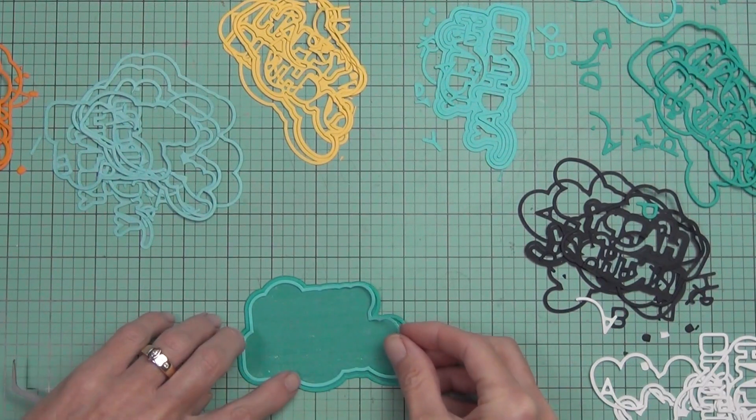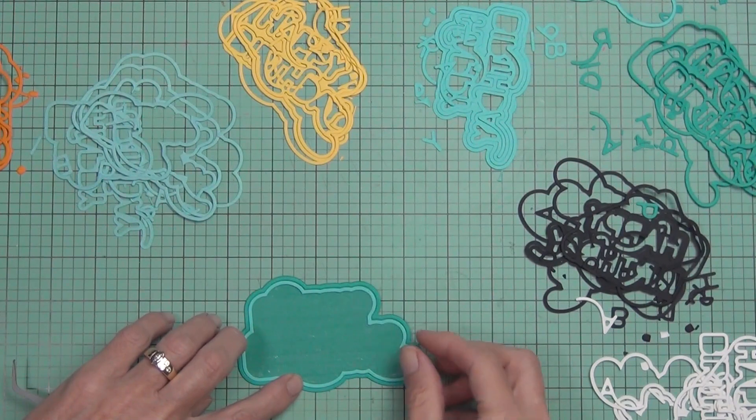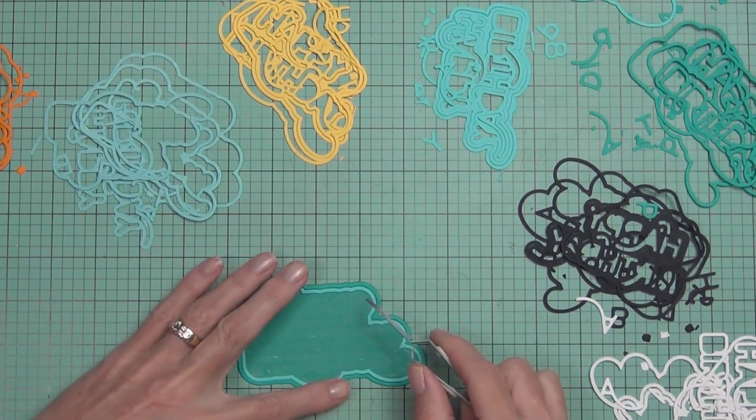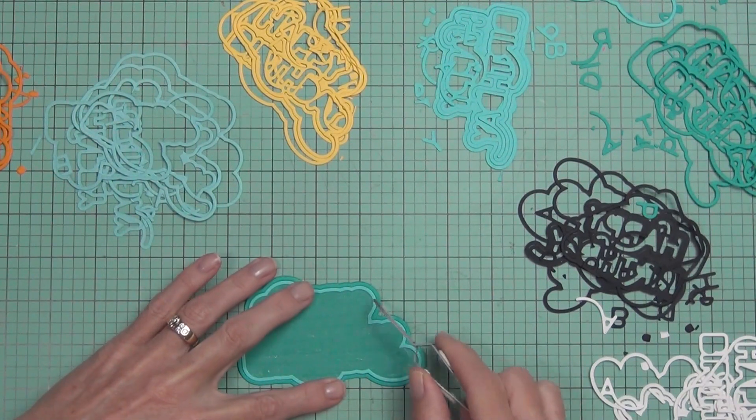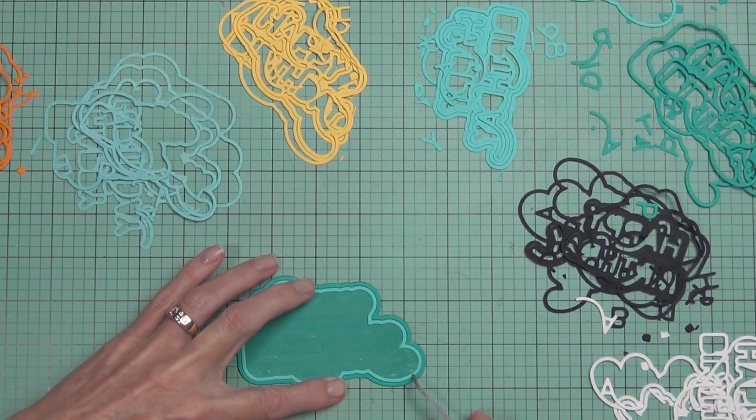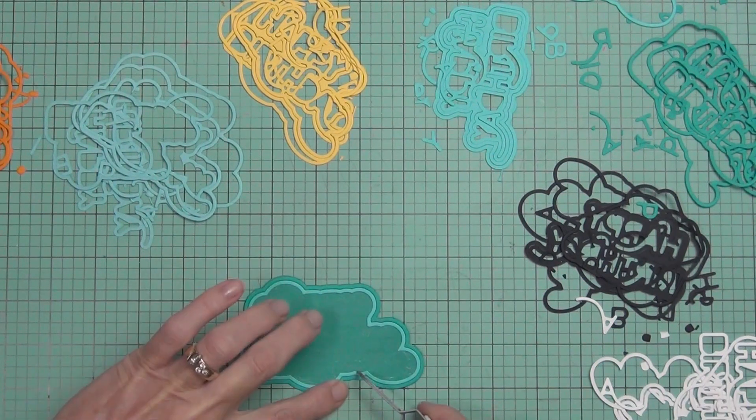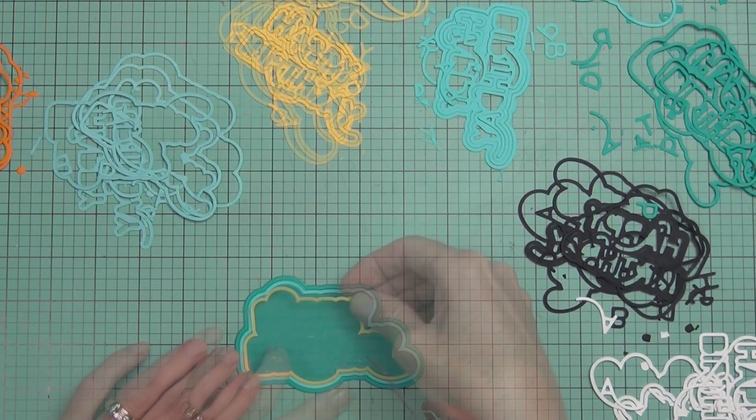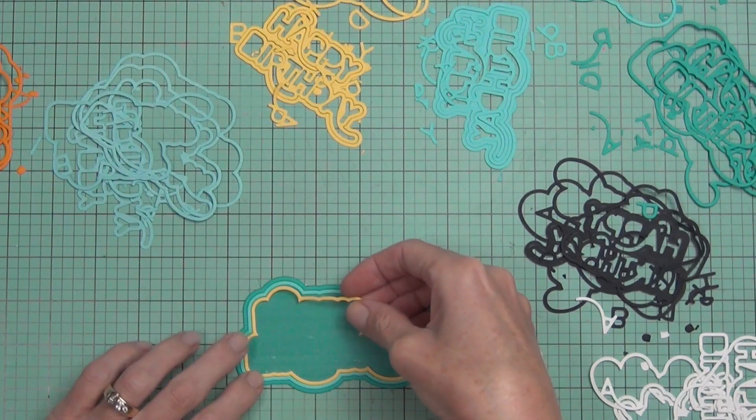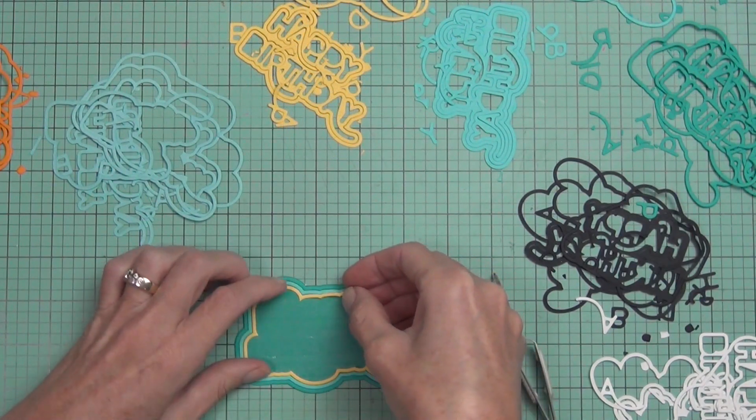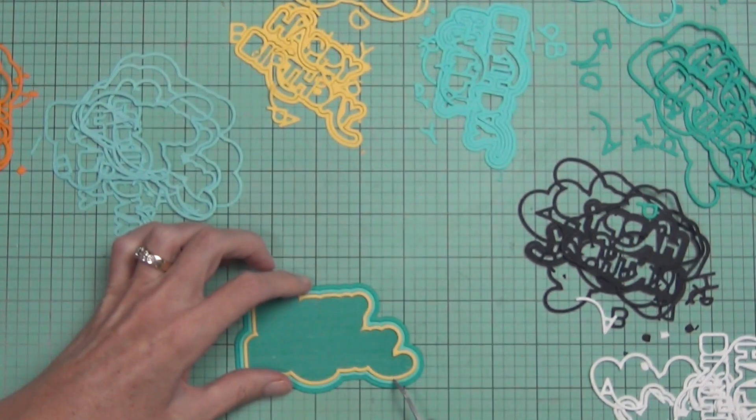So I did run the rainbow portion, one with all the layers through my Gemini, and I did use my metal shim because it is quite a big sandwich. And look at these great colors together.